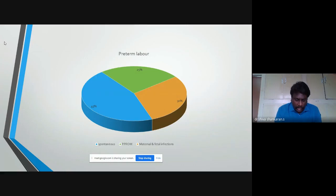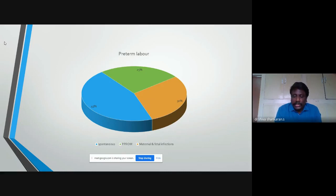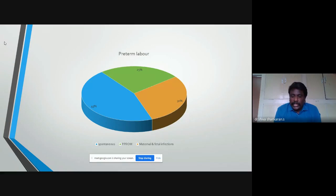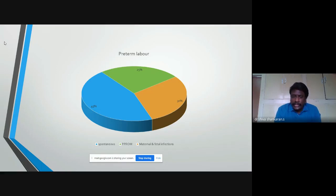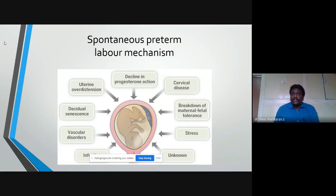What are the common causes of preterm labor? 45% of preterm labor occurs spontaneously — the mechanism is not yet clearly identified. 25% occurs because of premature rupture of membranes, and 30% because of maternal and fetal infections. So what are the probable mechanisms of spontaneous preterm labor?